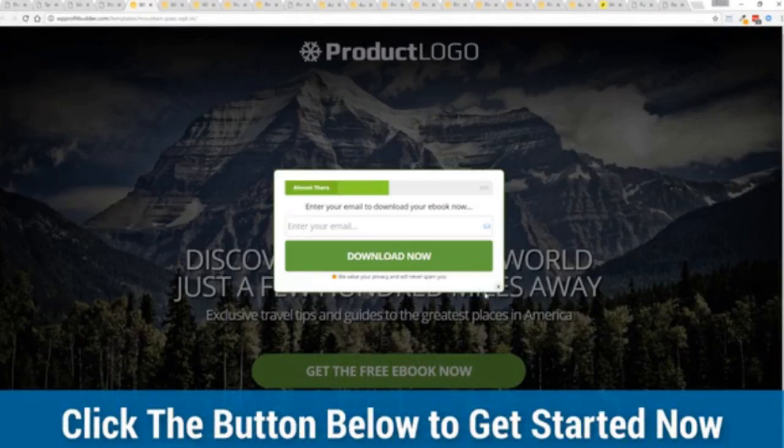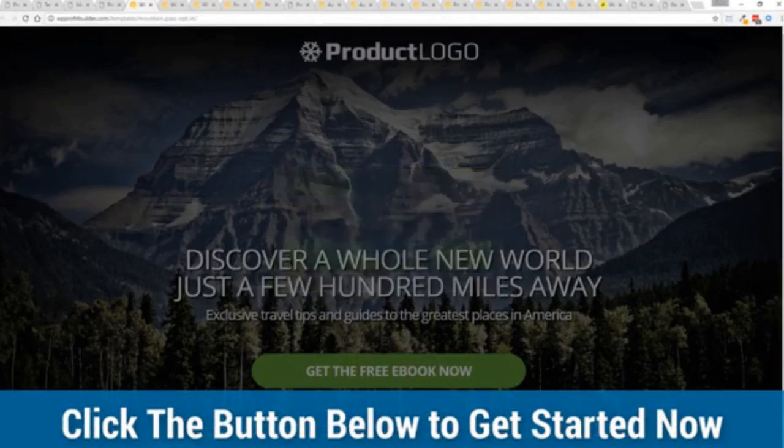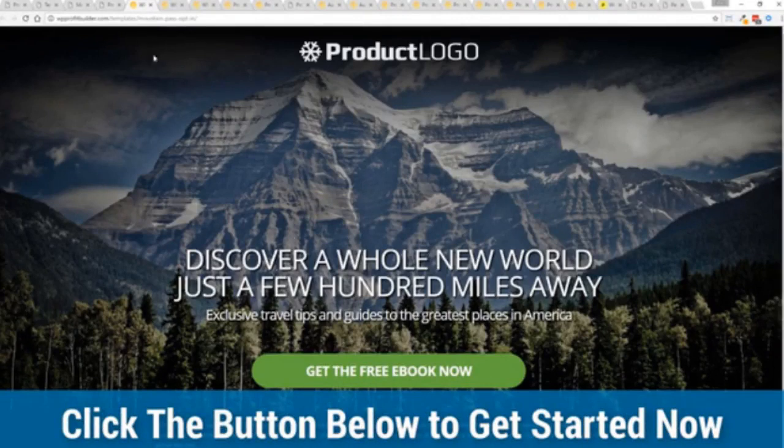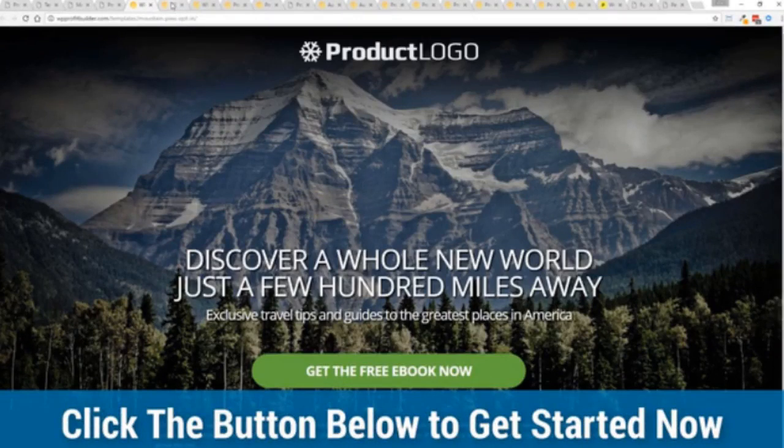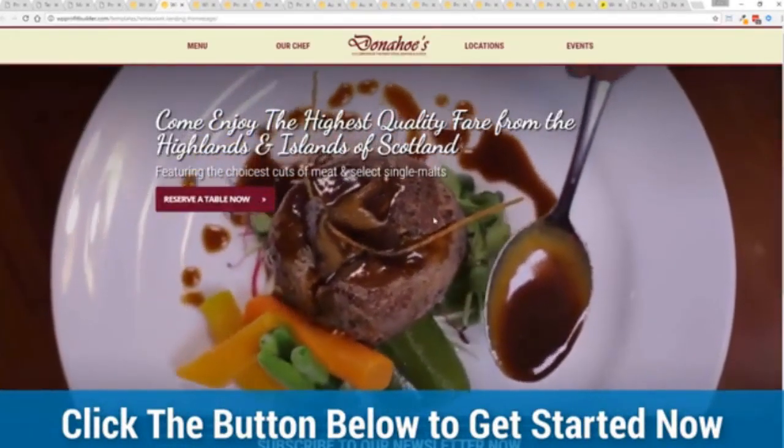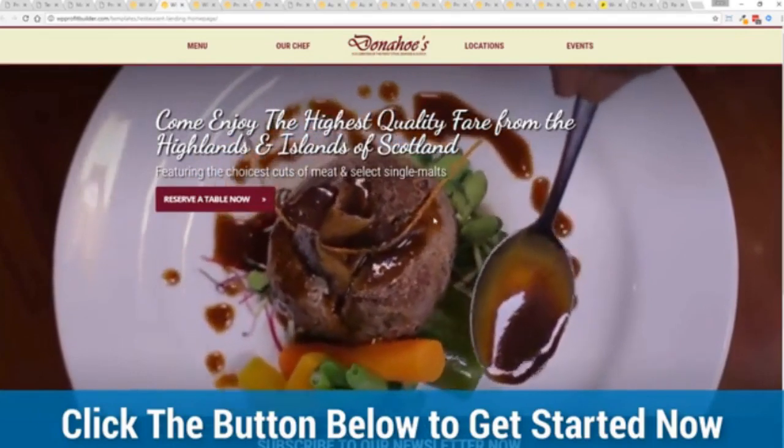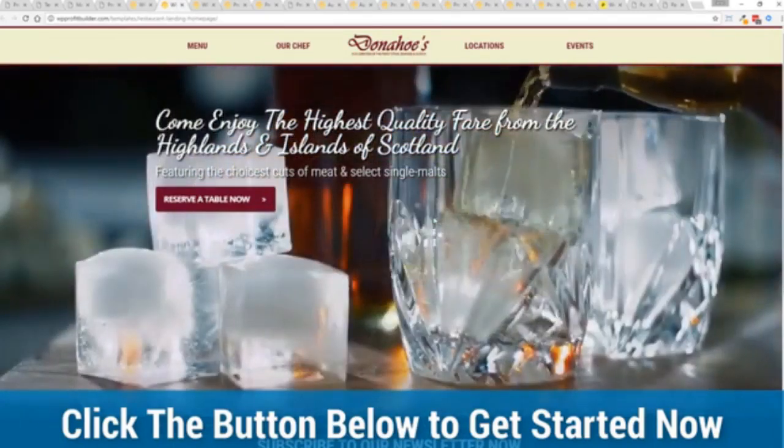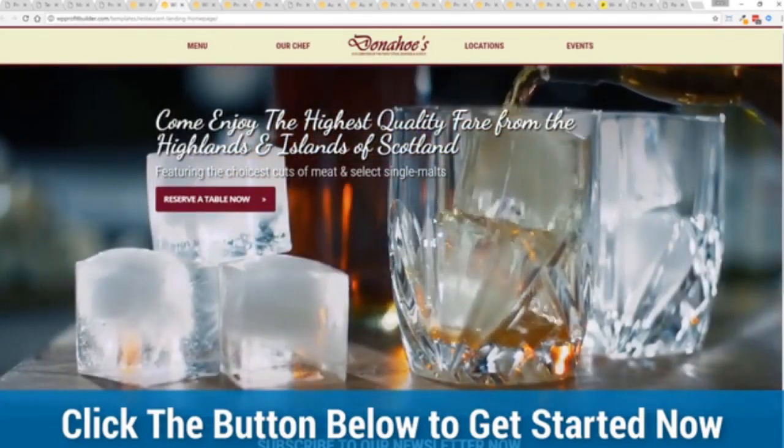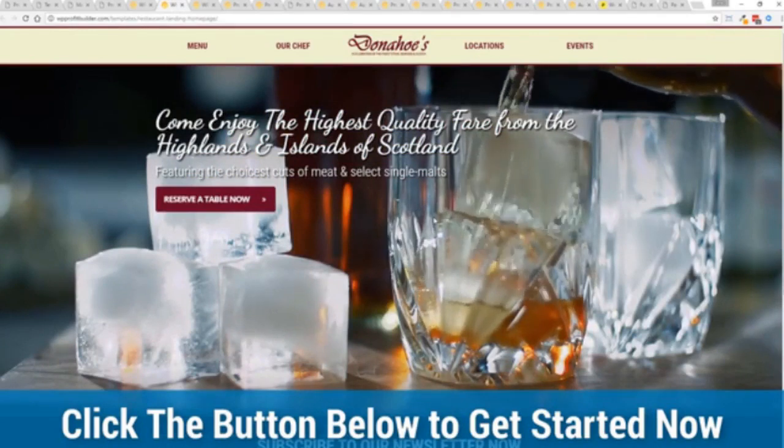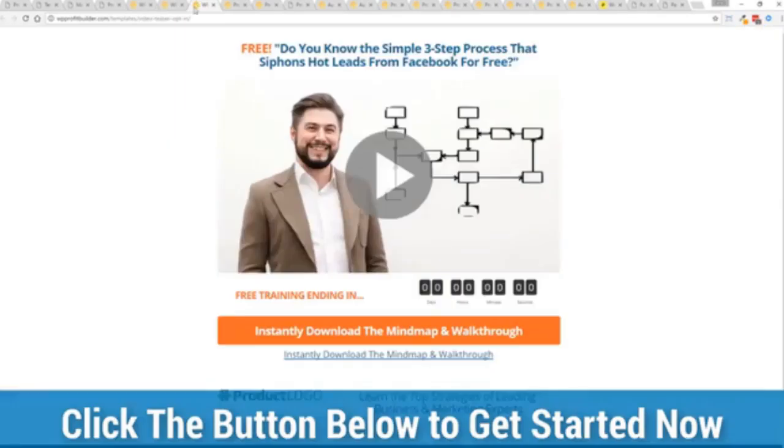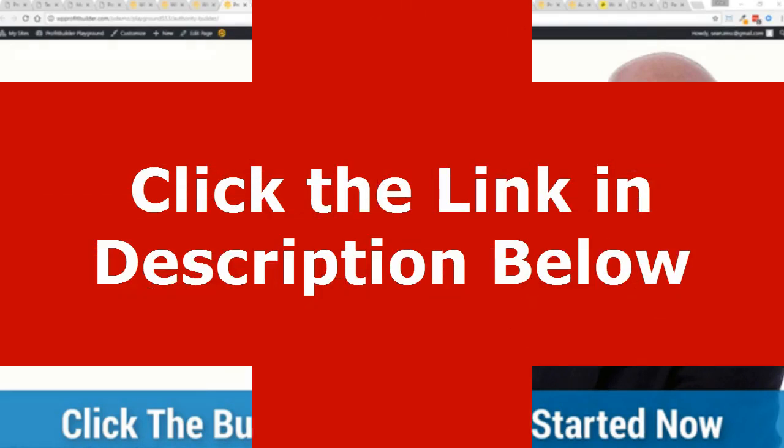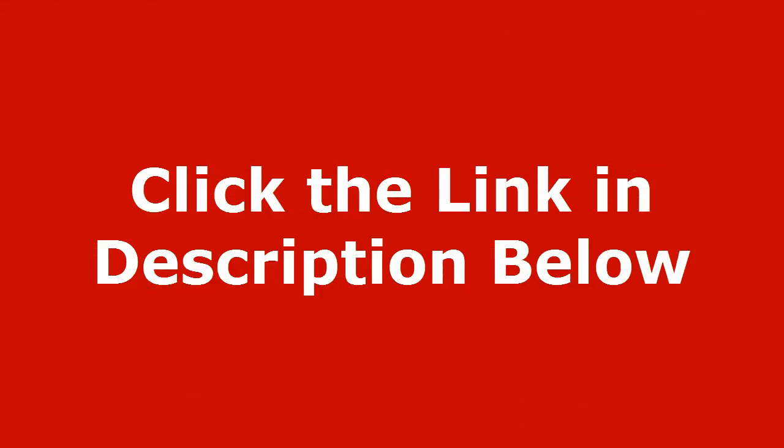But like I say this charter access price is only going to be available for the next few days. As soon as this seven day launch window is closed then the prices are going to skyrocket. And again this is your one chance to get it and lock in this incredible discount. So go click on that button below, see the different packages, pick the package that's right for you and I'll see you in the members area in just a few moments.